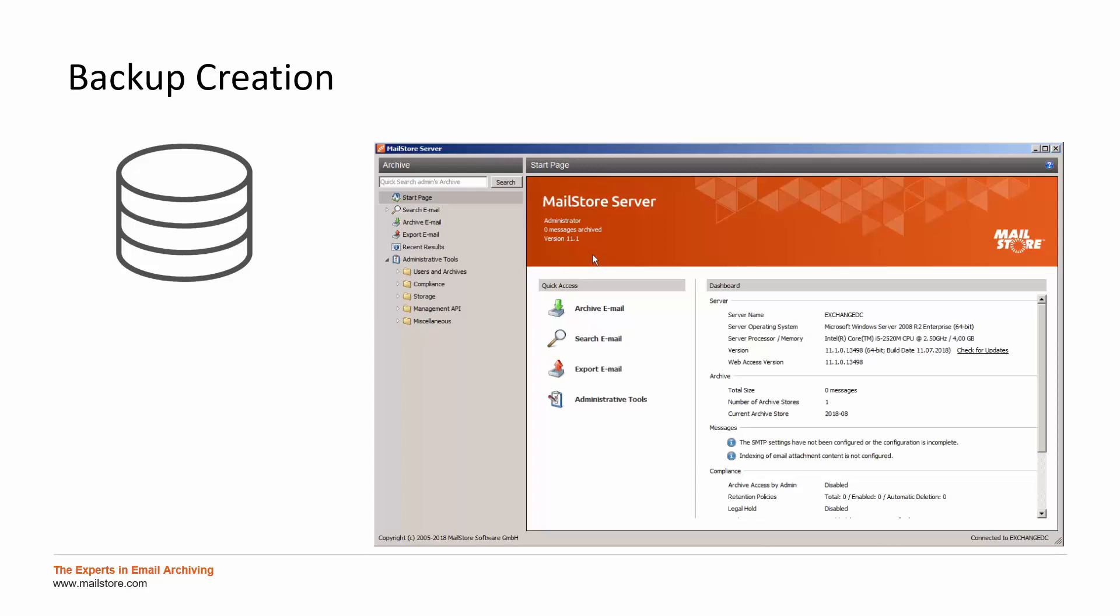To use this backup functionality, please go to the MailStore Server Administrative Tools and the subitem Management API and find Jobs.